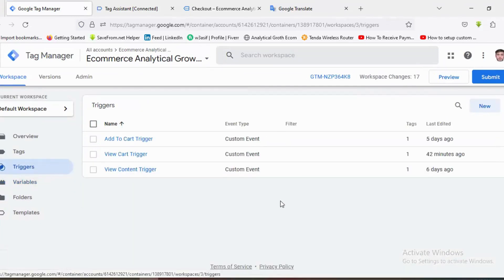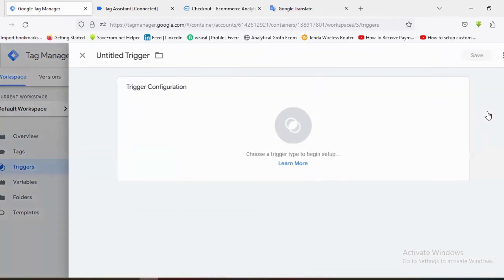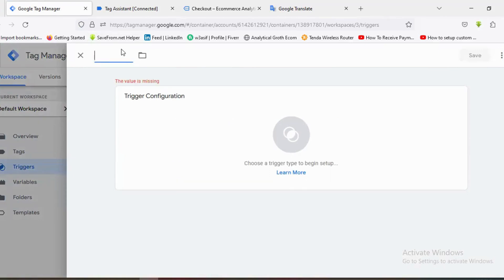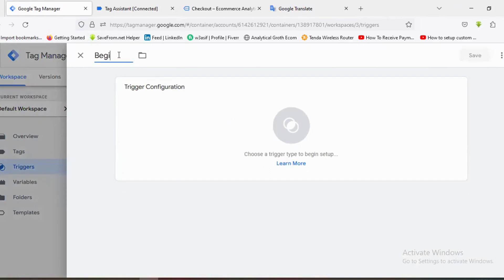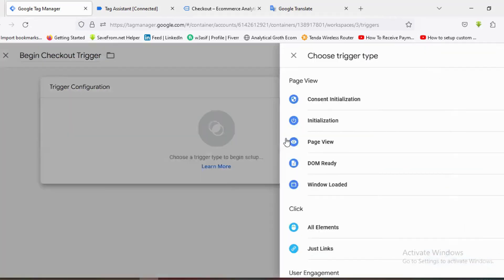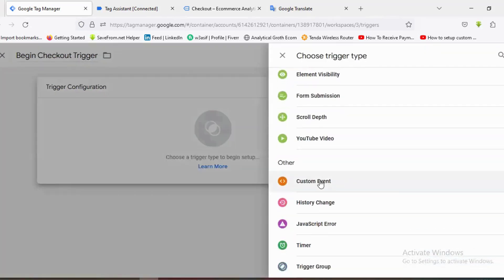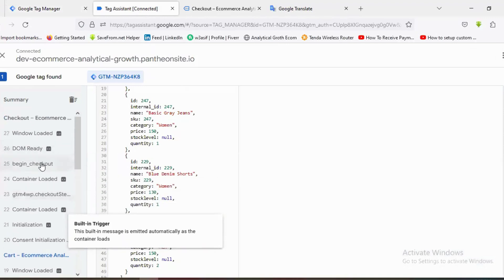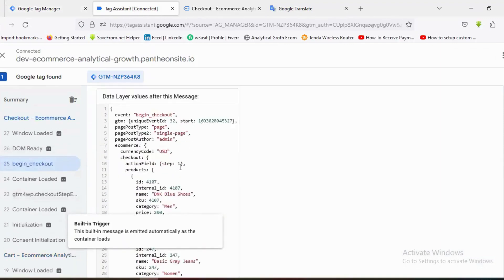Now I'll click on Triggers and create a trigger for Begin Checkout. I'm going to click New and name this trigger 'Begin Checkout Trigger'. I'll choose the trigger configuration as Custom Event.